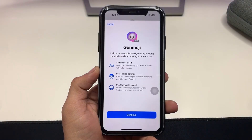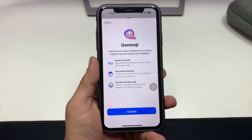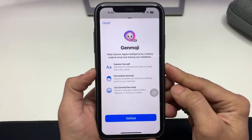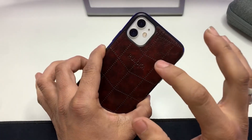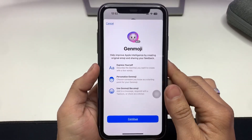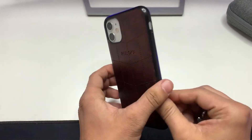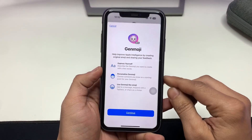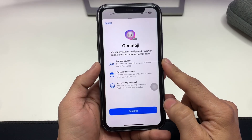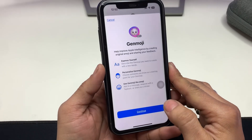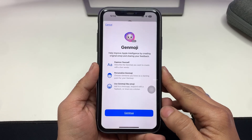Hi guys, welcome back to my channel. In this video I'm going to show you how we can install the Gen Emoji feature on unsupported iPhones. I'm using my iPhone 11 here, but you can use any iPhone that does not support the Gen Emoji feature or Apple Intelligence.